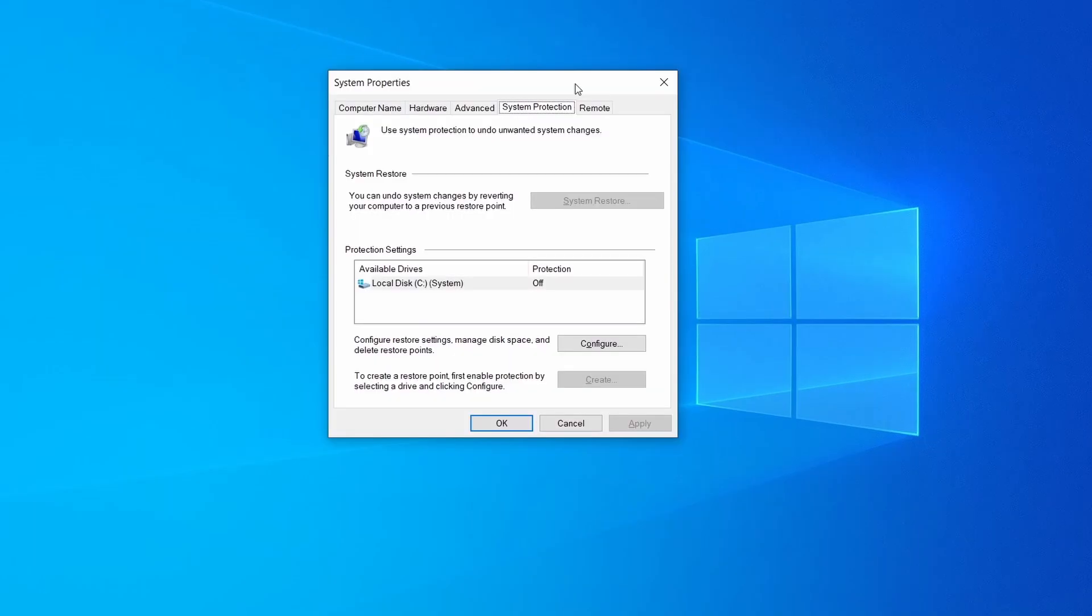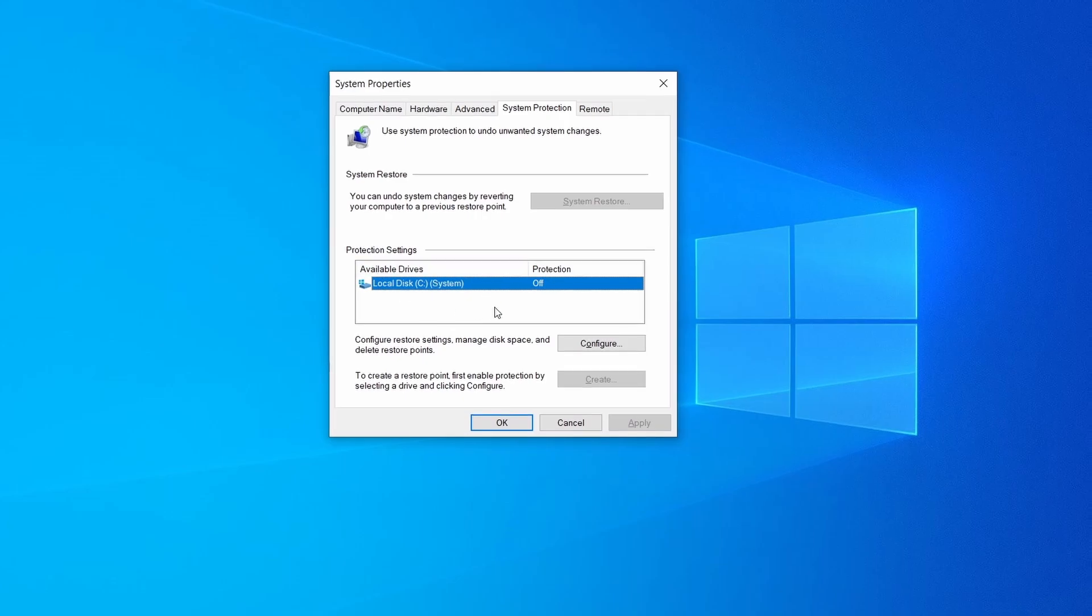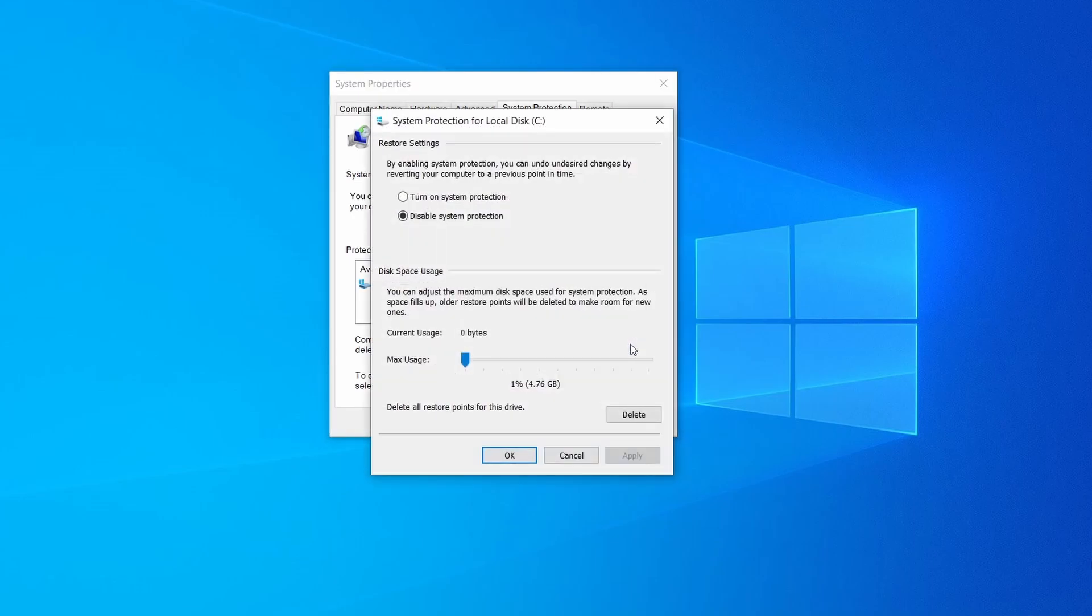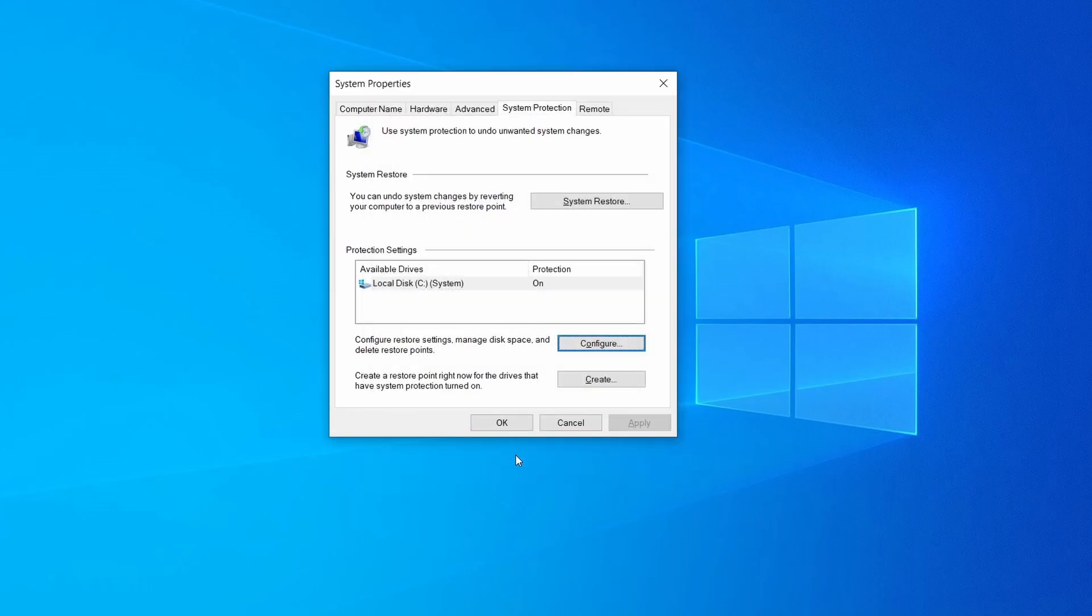Then look at the drive where Windows is installed and see if its protection is turned on. If it's currently disabled select that drive, click configure, and enable the turn on system protection option. Then allocate a couple of gigabytes of space to be used for restore points by dragging the slider to the right and click ok.